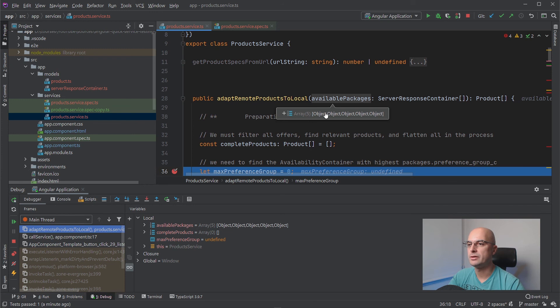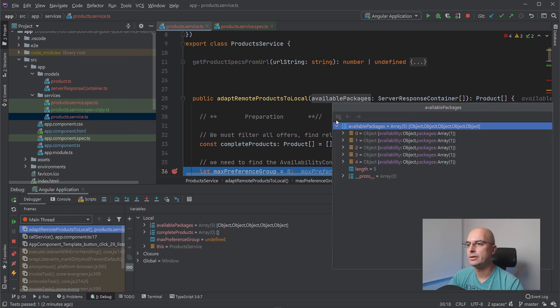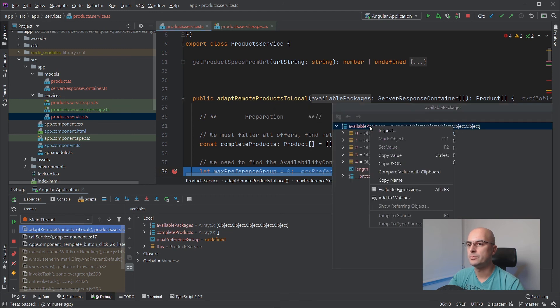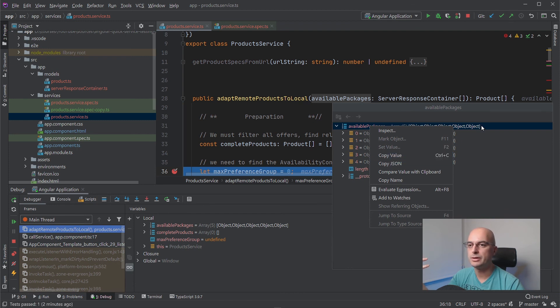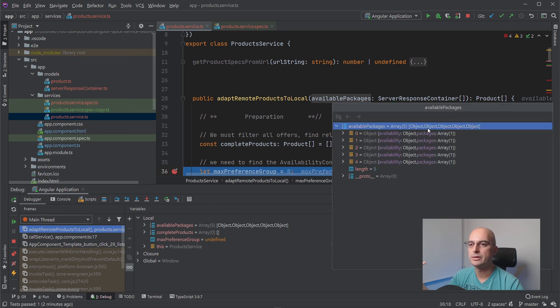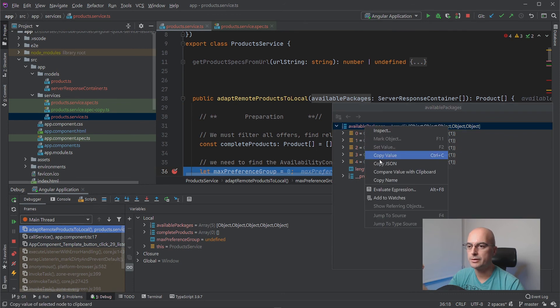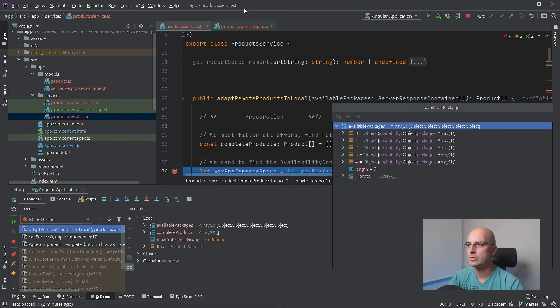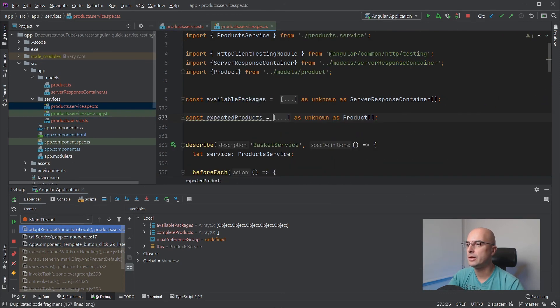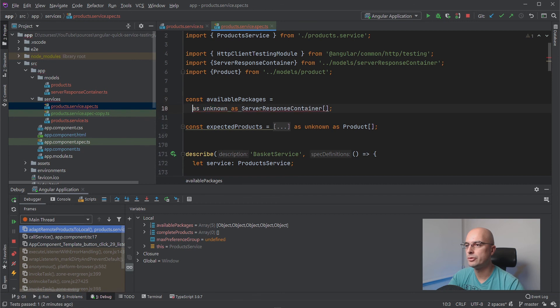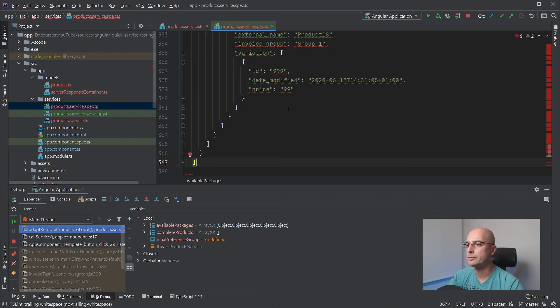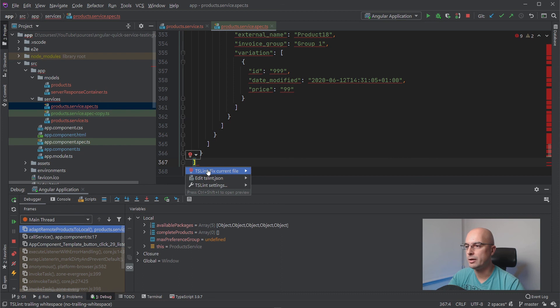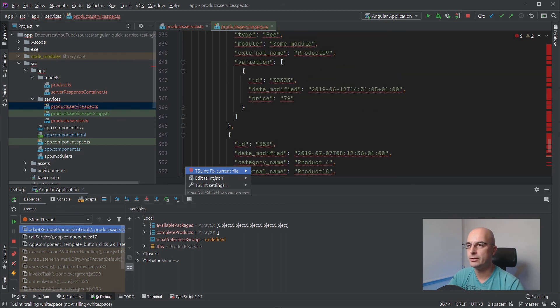From here you would do the similar thing. You can just right-click on the variable. However, here you would copy JSON rather than value, because the value is actually six, five objects in this case. But we can just copy JSON and go to our test, remove the previous value, and then just paste this one.